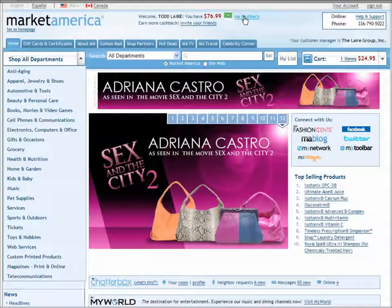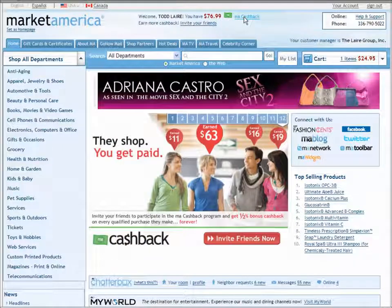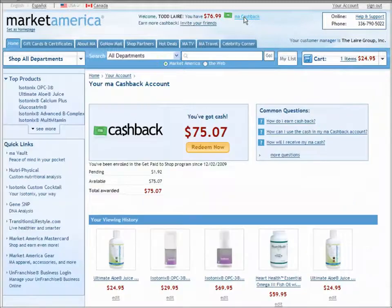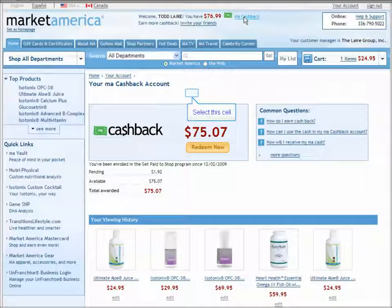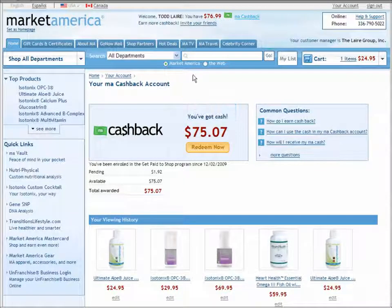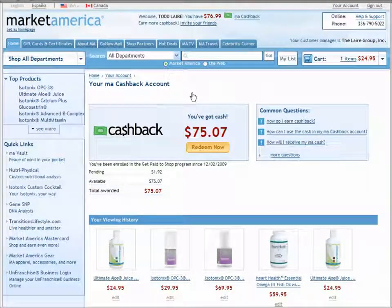Upon clicking on the MA Cashback link, you'll be taken to the MA Cashback account page and it'll show you how much cashback you have available to either use towards future purchases from Market America or from our Premier Partners.